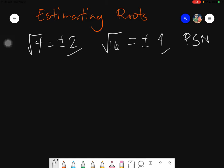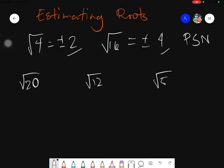But what about numbers that are not perfect square numbers? What about the square root of 20? What about the square root of 12? What about the square root of 50? How can we determine or at least estimate the values of the square roots of these numbers?